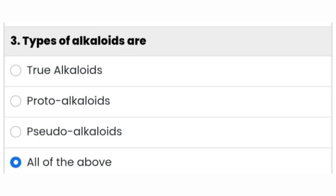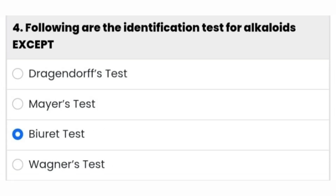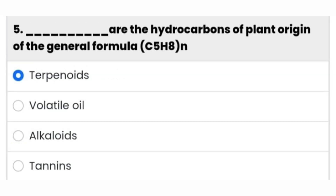Following are the identification tests for alkaloids — except — the Burette test is the right answer. Next question: dash are the hydrocarbons of plant origin of the general formula C5H8 to the power n.